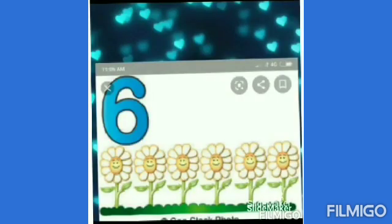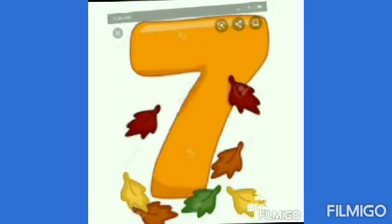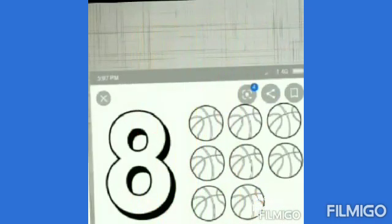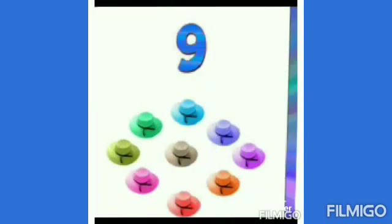6 flowers, 7 leaves, 8 balls, 9 hats, 10 t-shirts.